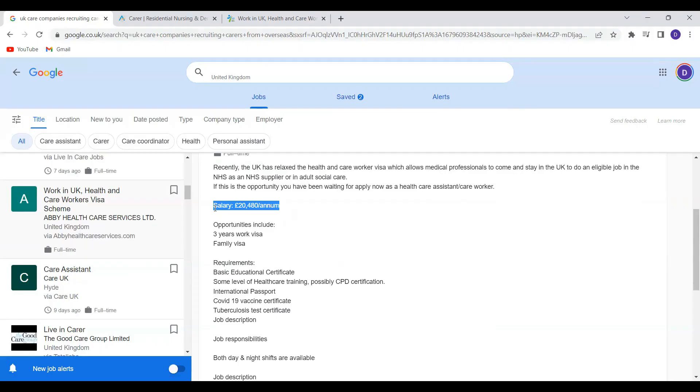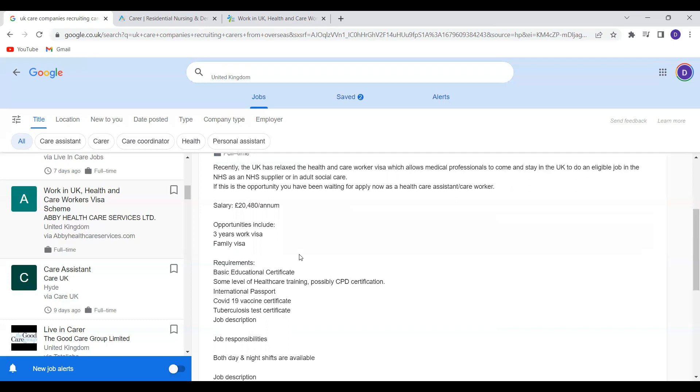So the salary they've stated here is 20,480 per annum. This is the required salary for you to be able to apply for the health and care visa. The opportunities include a three-year work visa as well as family visa.